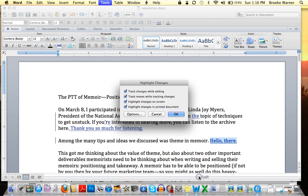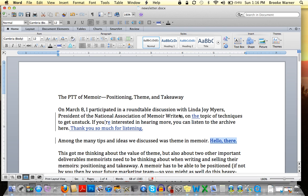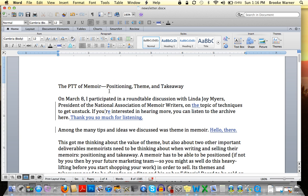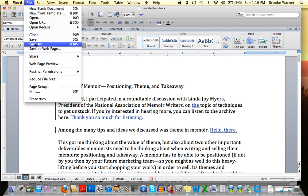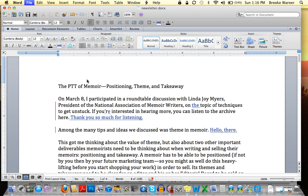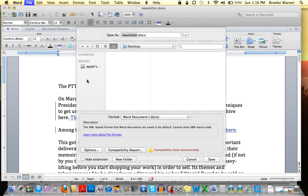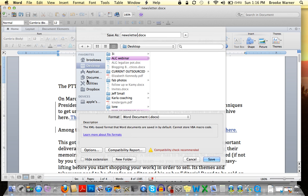If for some reason you're working in track changes and you see a single color from both authors — like mine is in blue and the editor's was in red but that's not showing up — oftentimes you can rectify it by coming here and making sure that the By Author button is clicked, so that it's not all coming in the same color. Hit OK. The other thing I want to share: the original document I was working on should have been saved as newsletter.doc, which it was. I recommend that as soon as you've made changes, you resave it as a new version — go to Save As.